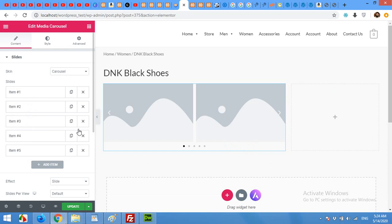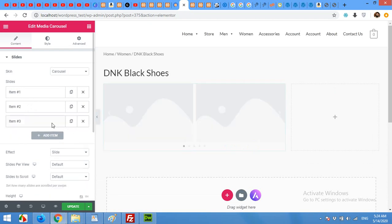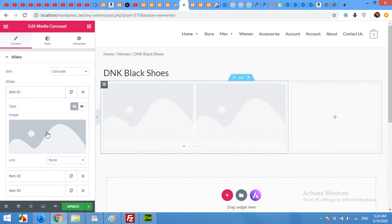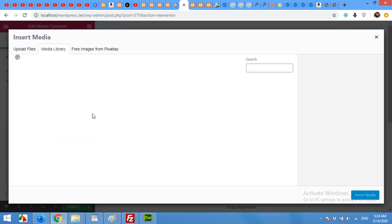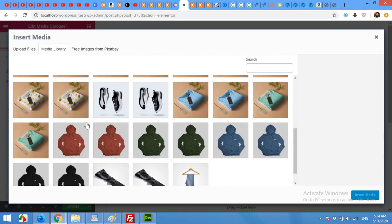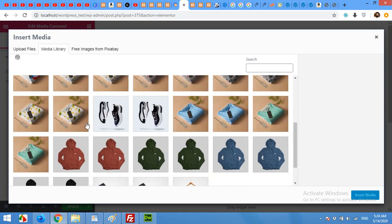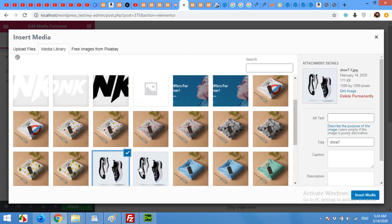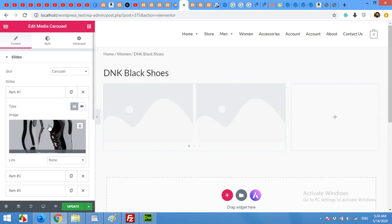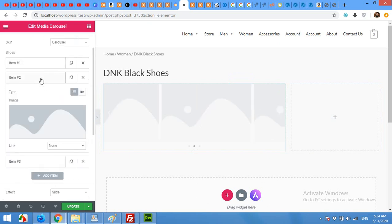In the items I will remove 4 and 5 because I will only need 3 slides. This is the DNK black shoes so I am adding the shoes images from my media library. This one. Now next image.